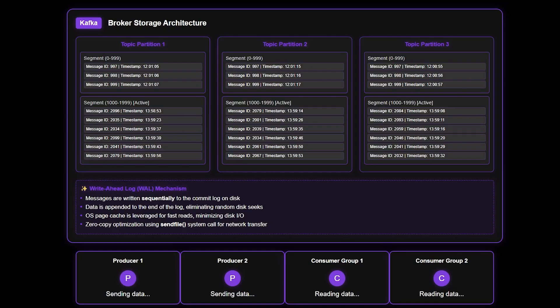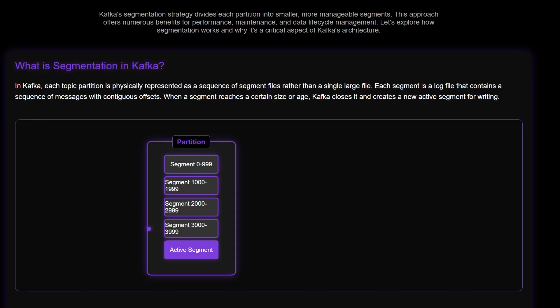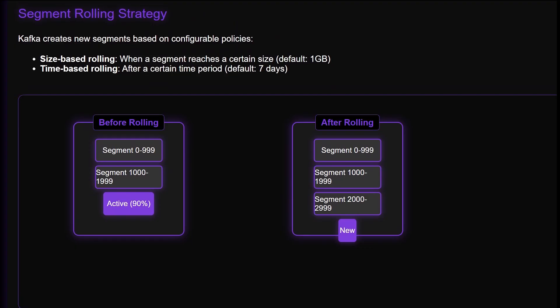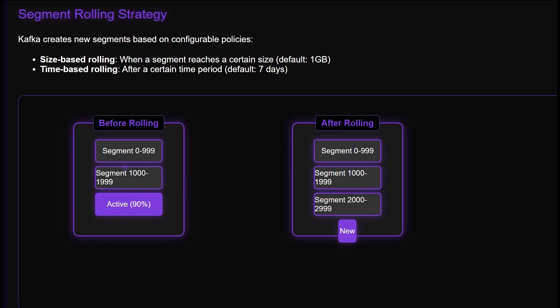Each Kafka partition is physically implemented as a series of segment files on disk. When messages are written to a partition, they're actually being appended to a current active segment file for that partition. By default, once a segment file reaches 1GB in size, Kafka closes it and creates a new active segment.